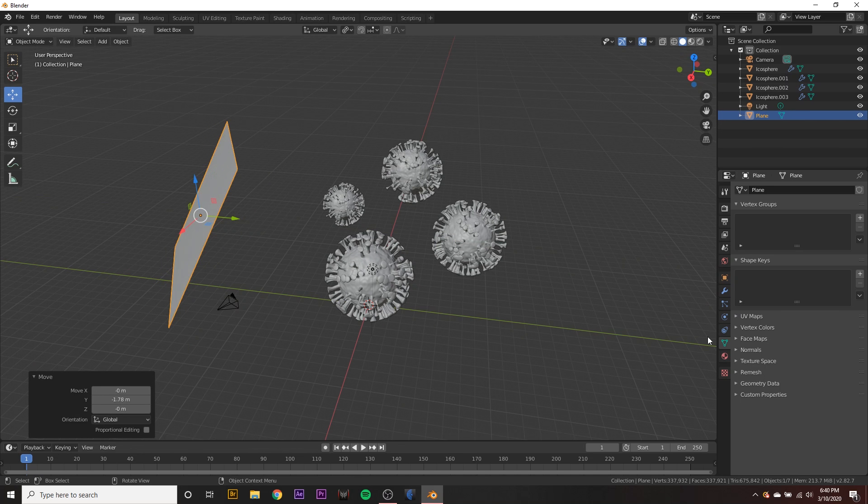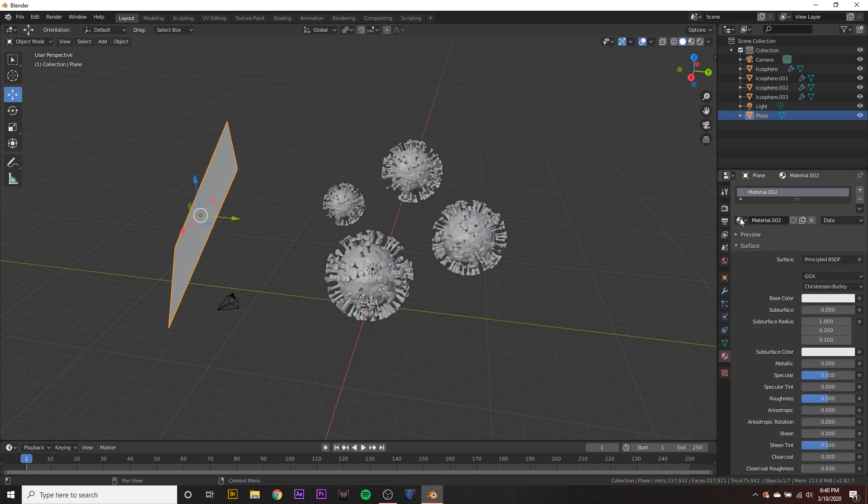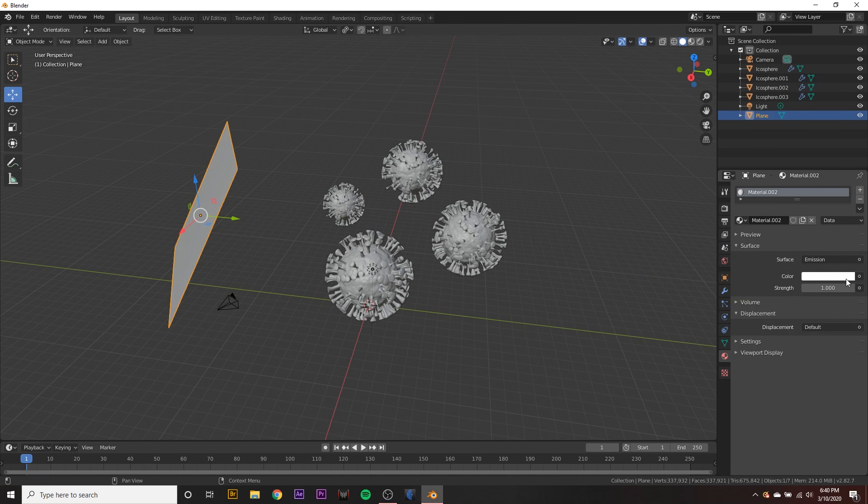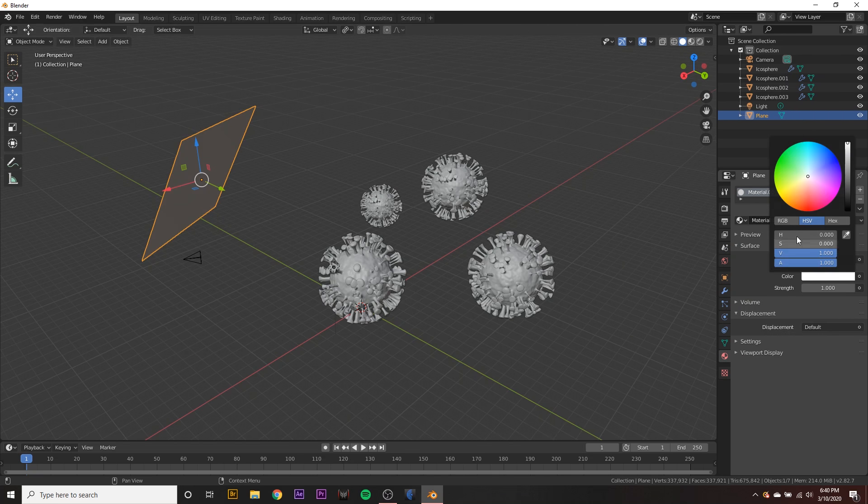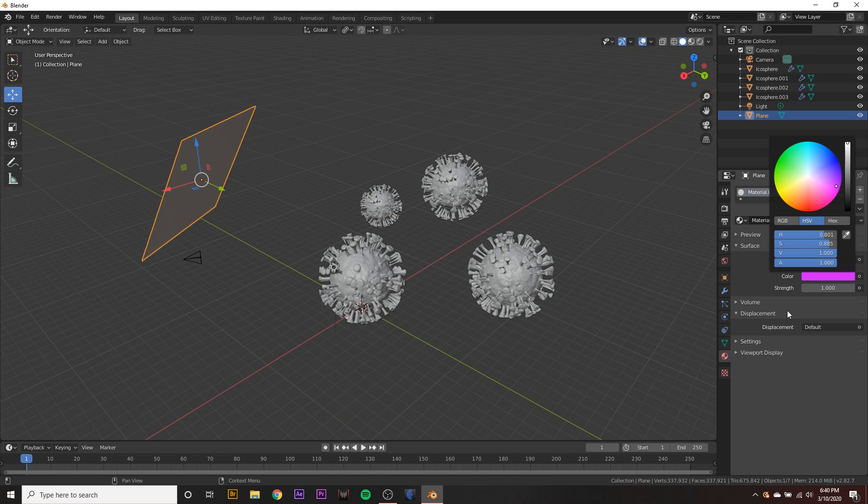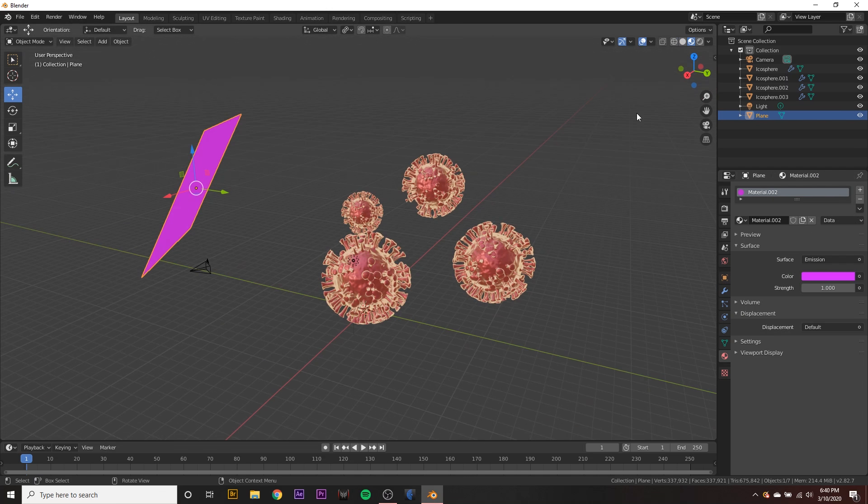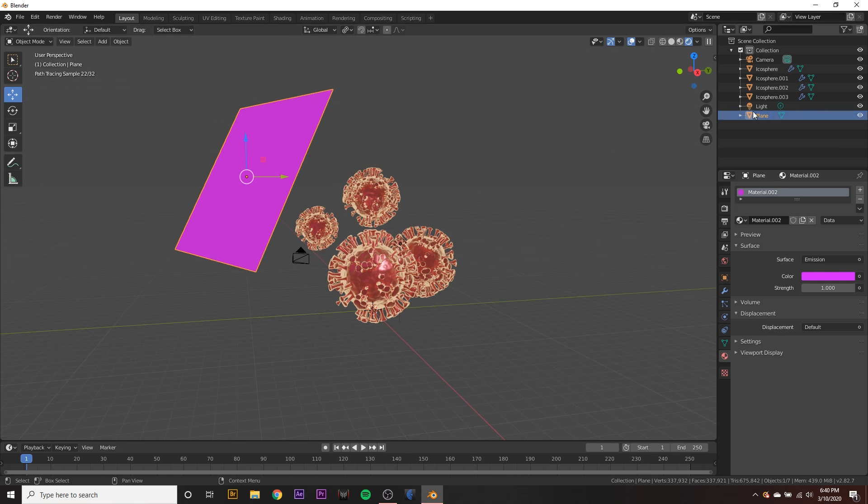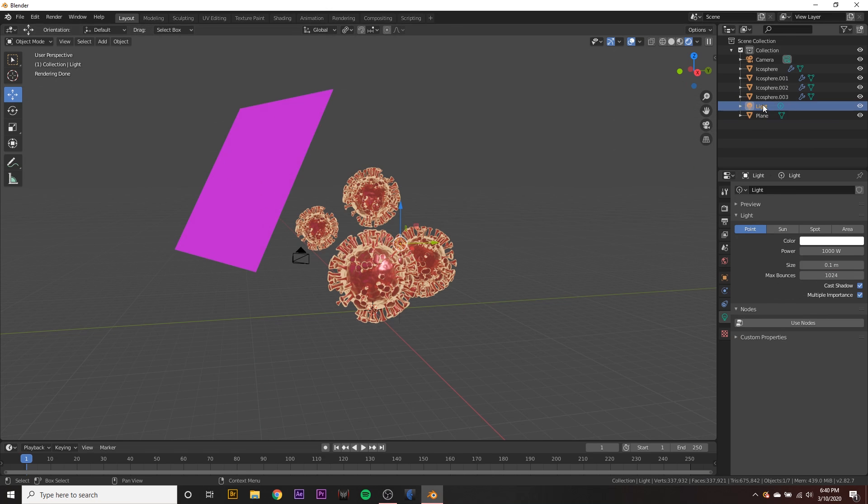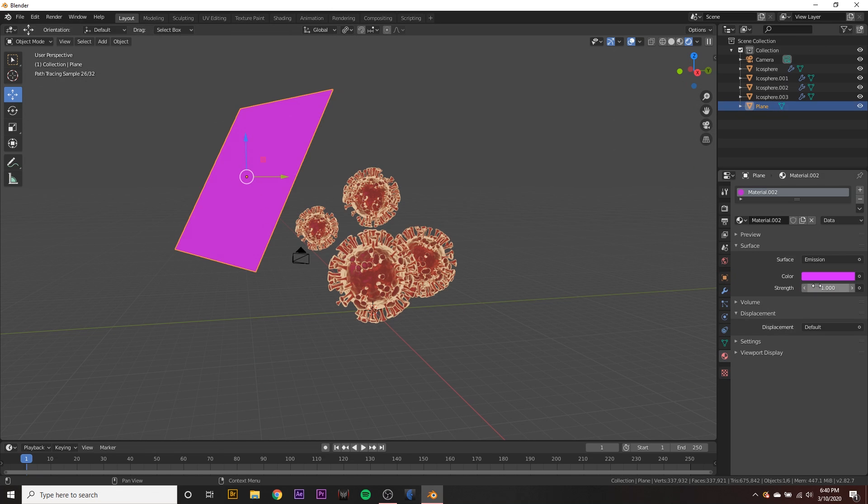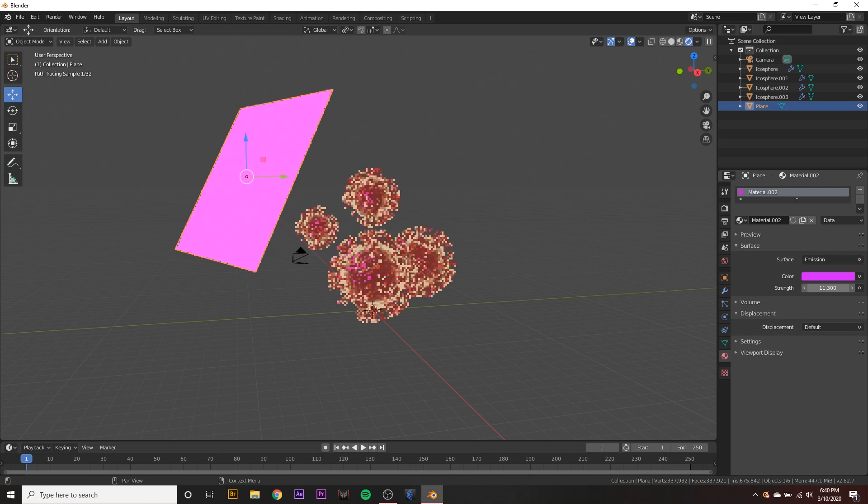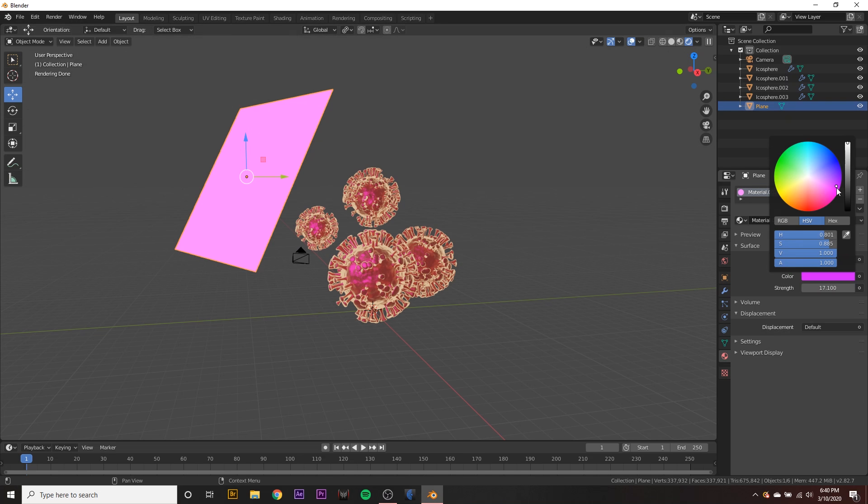And I like to give this plane a new material and give it an emission shader. And then we can change the color to something very vibrant, like purple or something. Gonna see what that's doing in the rendered view. Maybe delete our light that we have in the scene. And we can turn the strength of this emission shader up a bit. So it's kind of visible.